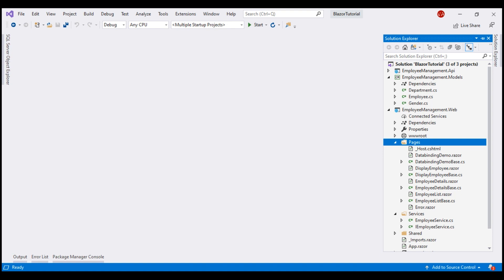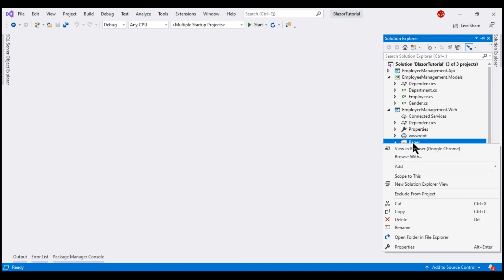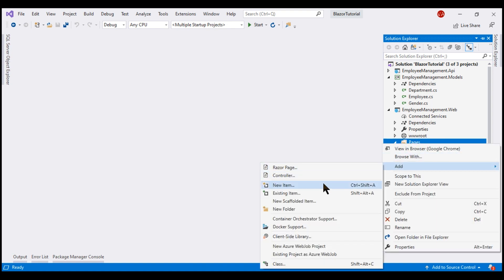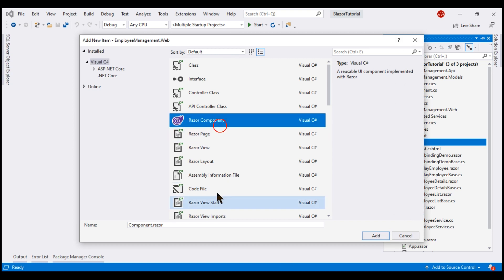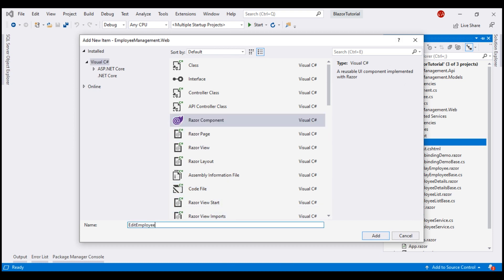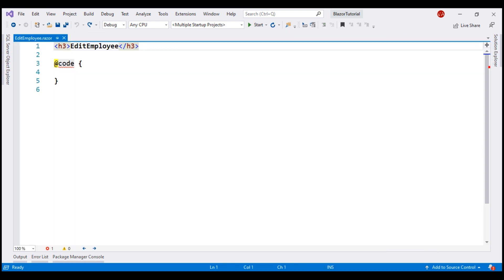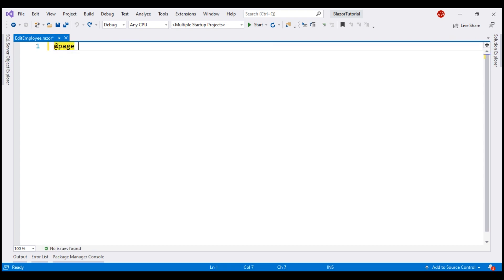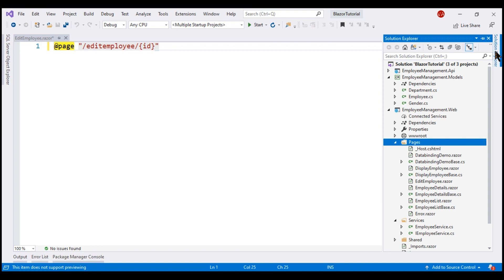In our project, in the pages folder, let's add a new Blazor component. Let's name it EditEmployee. To be able to get to this component, we want to use the URL /edit-employee/ and we also want to pass the ID of the employee whose details we want to edit. We want to place the C# code for this component in a separate code-behind class.